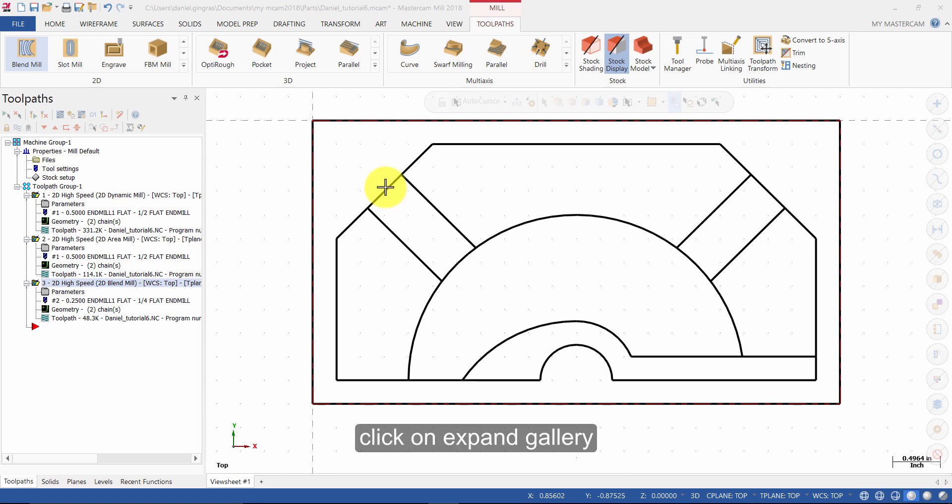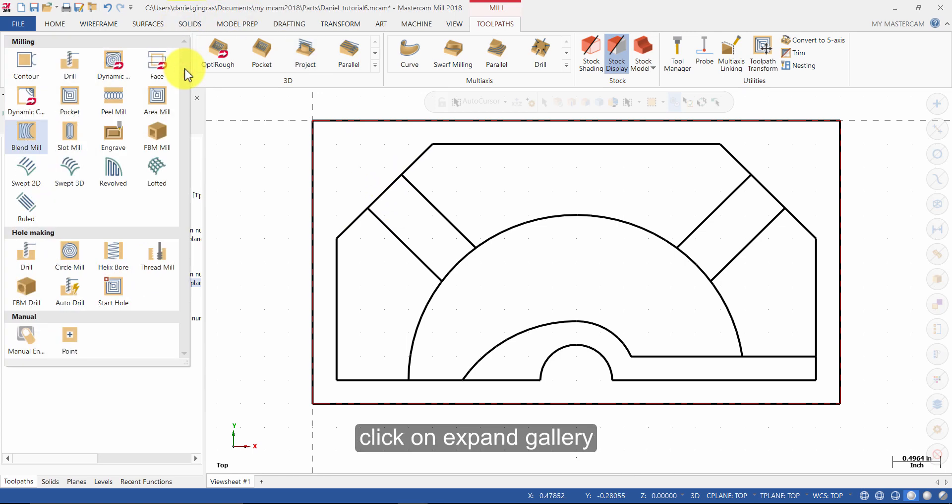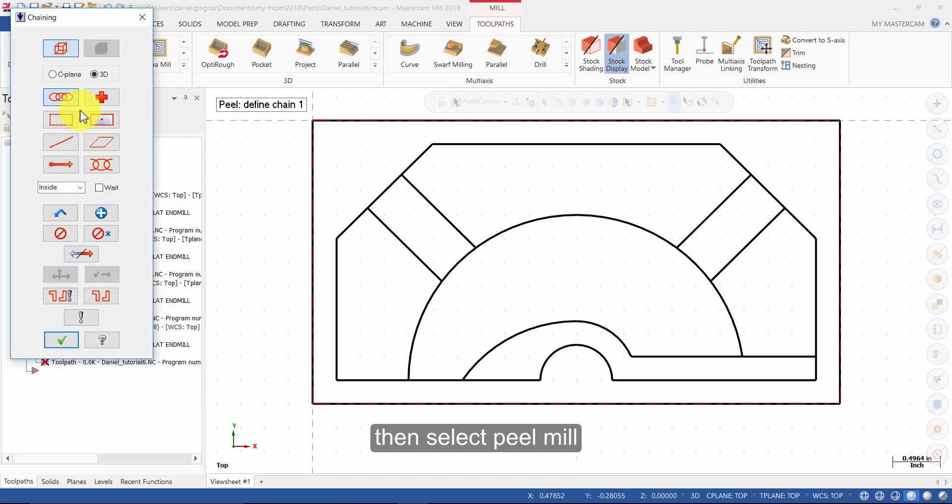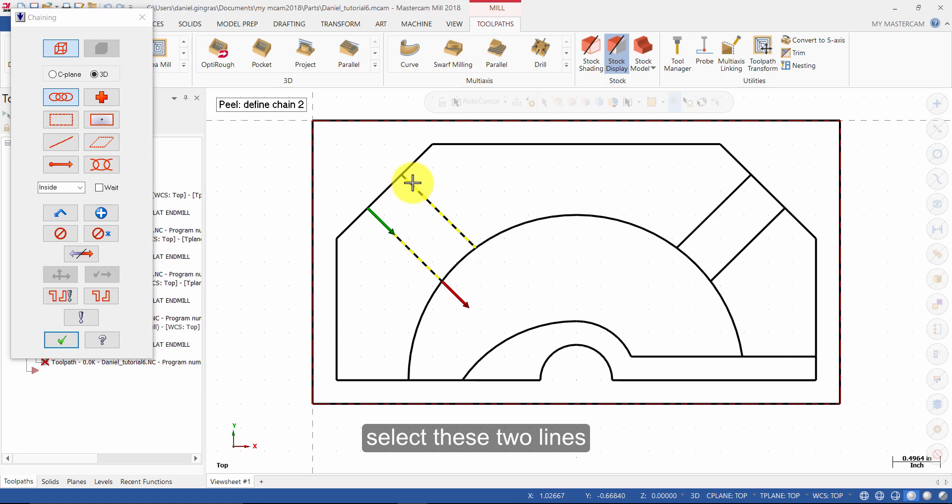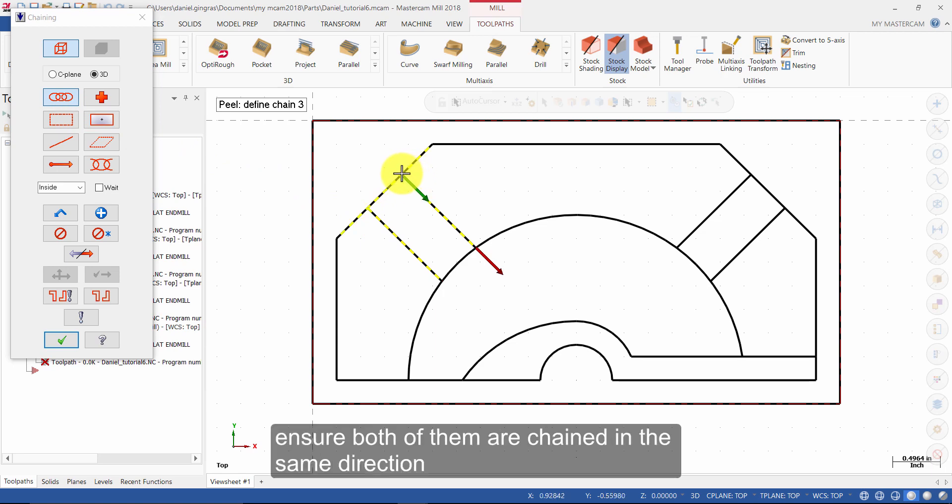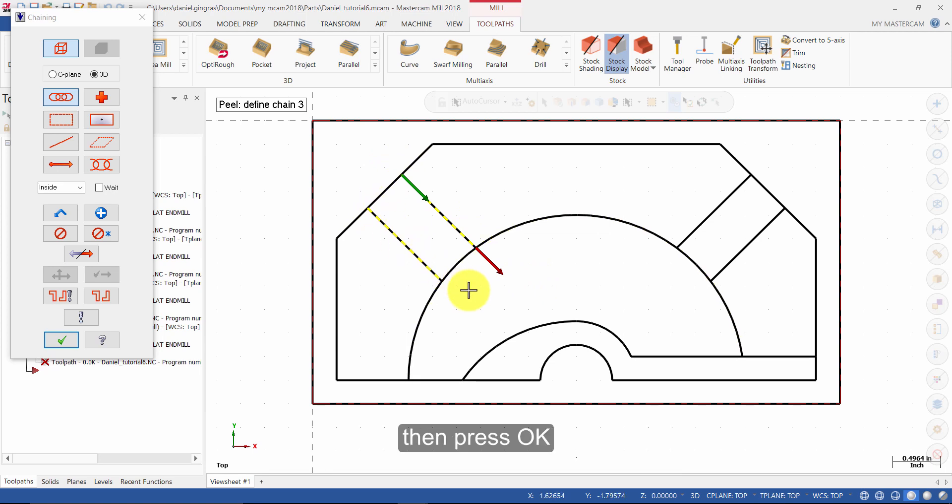Click on Expand Gallery, then select Peel Mill. Select these two lines. Ensure both of them are chained in the same direction. Then press OK.